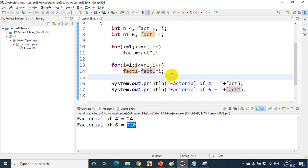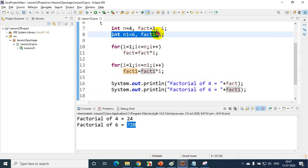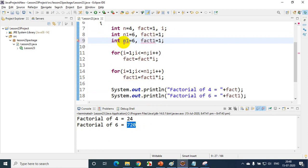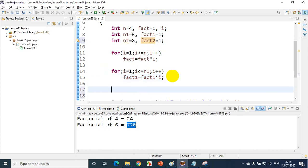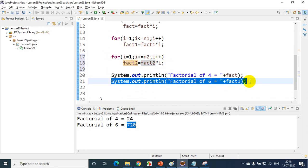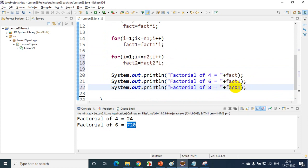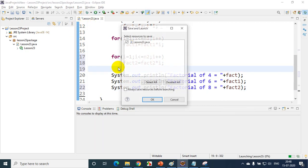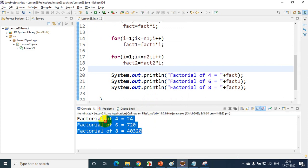Now what if I have another requirement to find factorial of 8? I have to write once again: n2 = 8, fact2 = 1, and one more for loop looping up to n2, with fact2 = fact2 * i. Then I print factorial of 8 as fact2. Running the code, I can see factorial of 4, 6, and 8 are all printed.